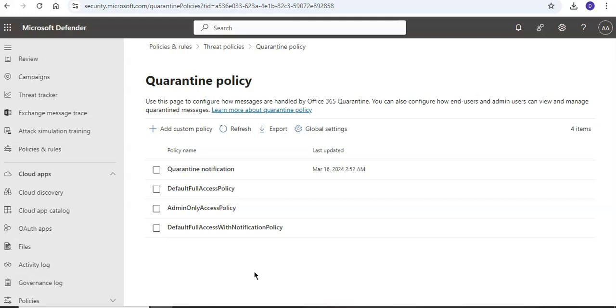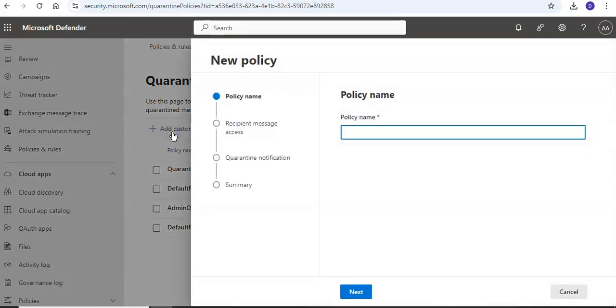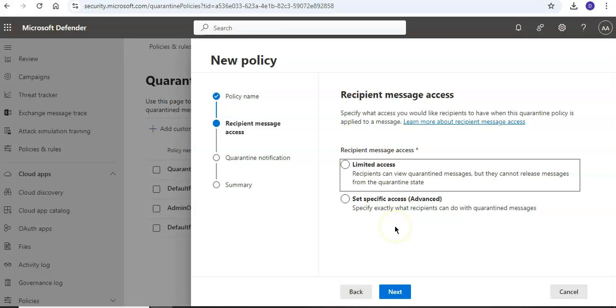Now we will create a quarantine policy. Here you are at this, click on Add Custom Policy to start the new quarantine policy wizard. On the policy name, enter a brief but unique name in the policy name field. My first policy. Click on Next.